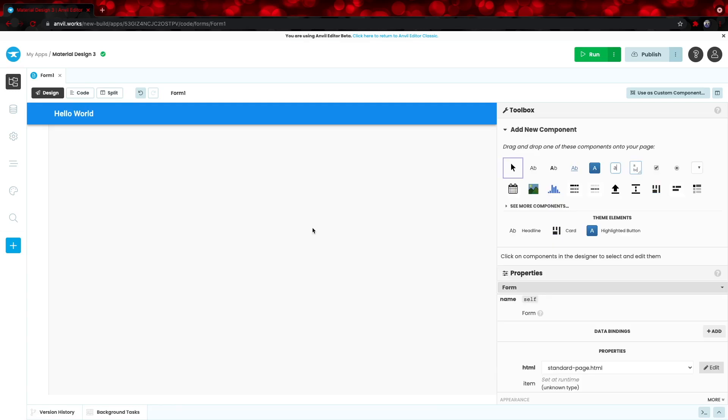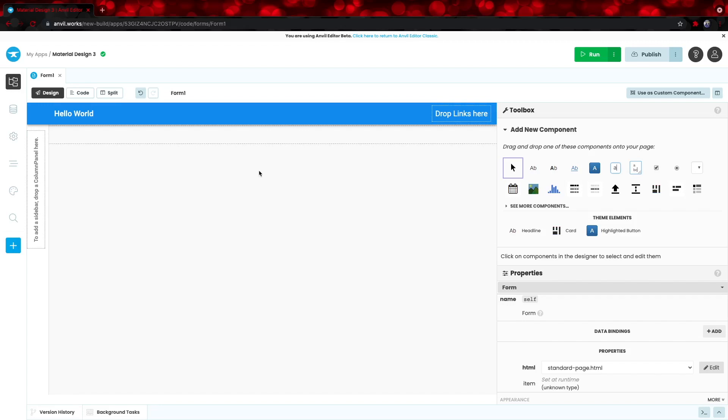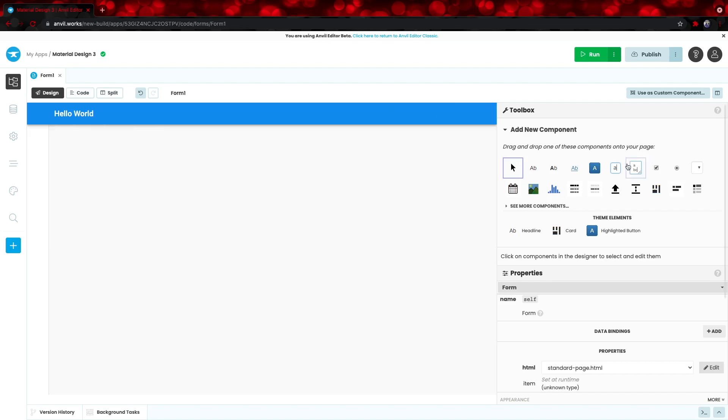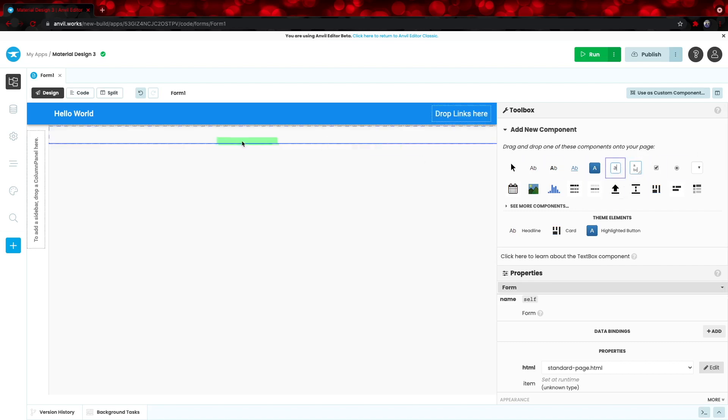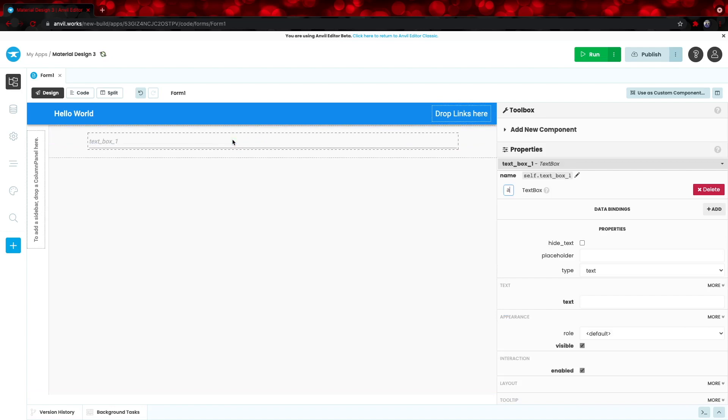For this simple app, we want to add a text box that the user can type into, and then a button that the user can press, which then prints whatever text they typed into the text box right below the button. So, first off, let's add a text box, which is this symbol right here. Drag it in.